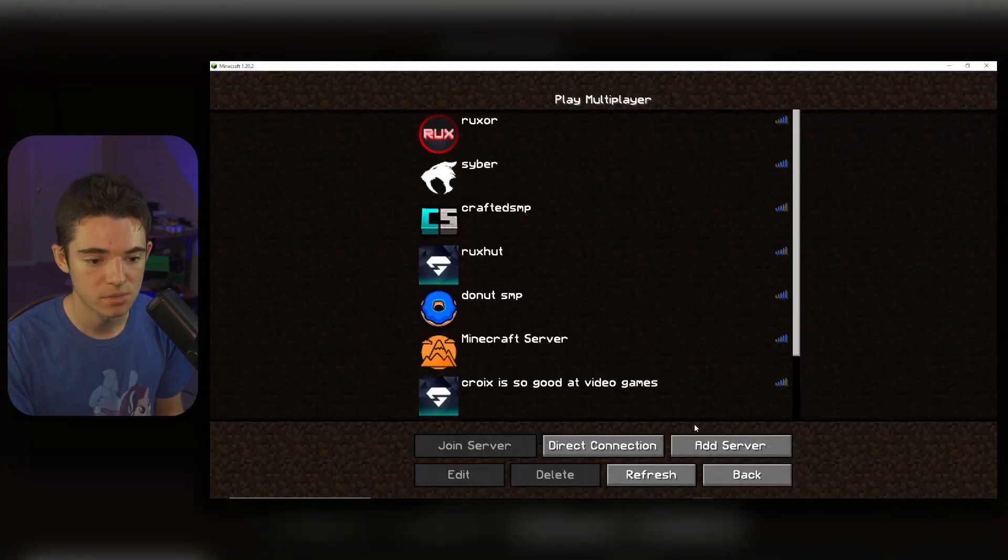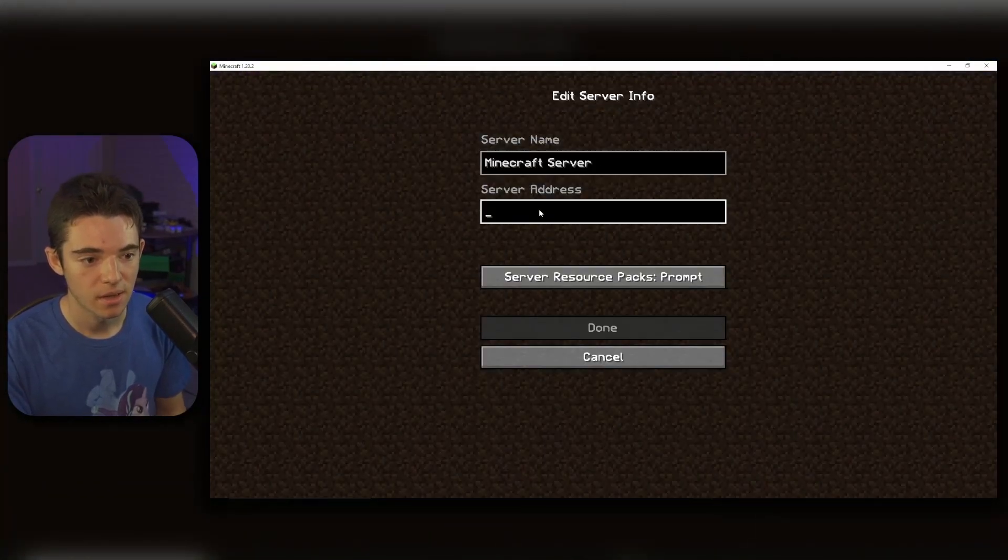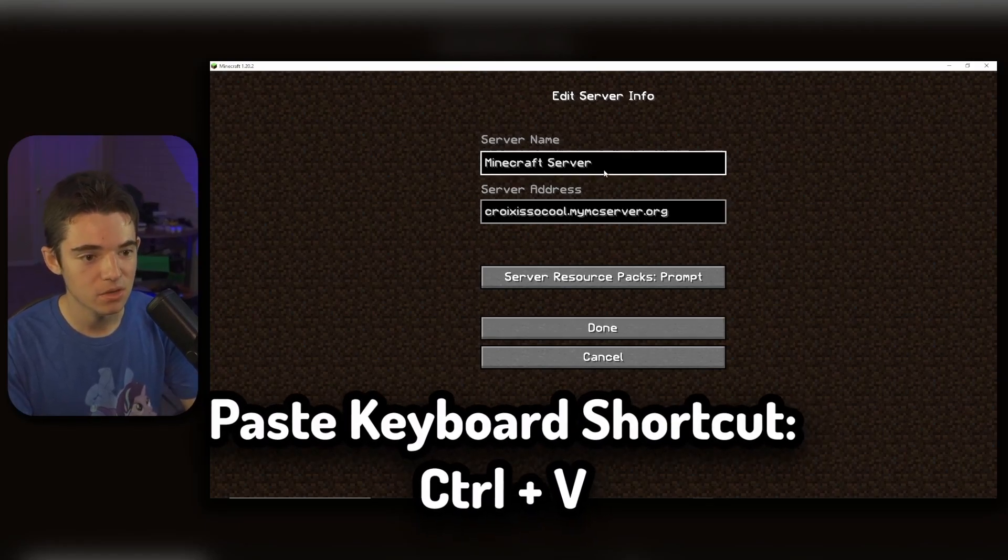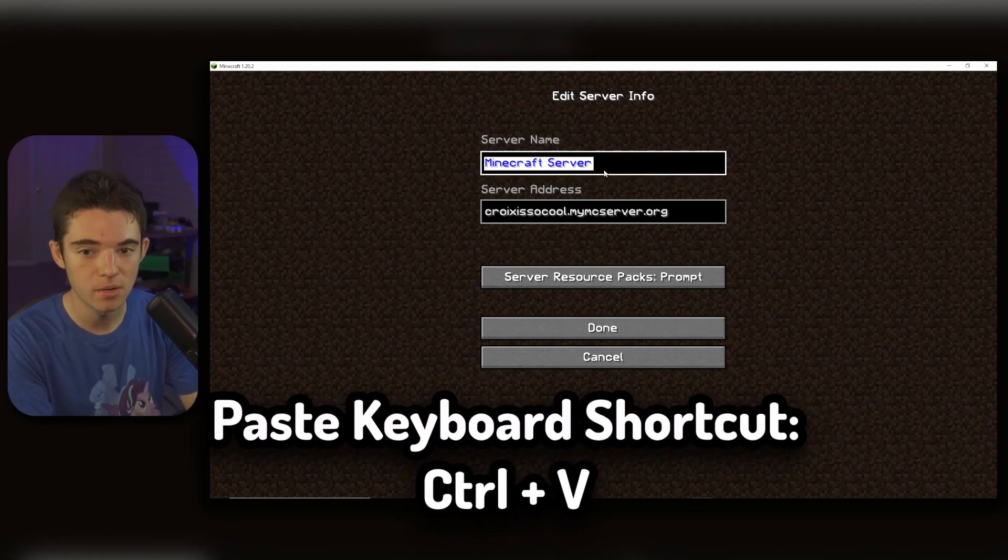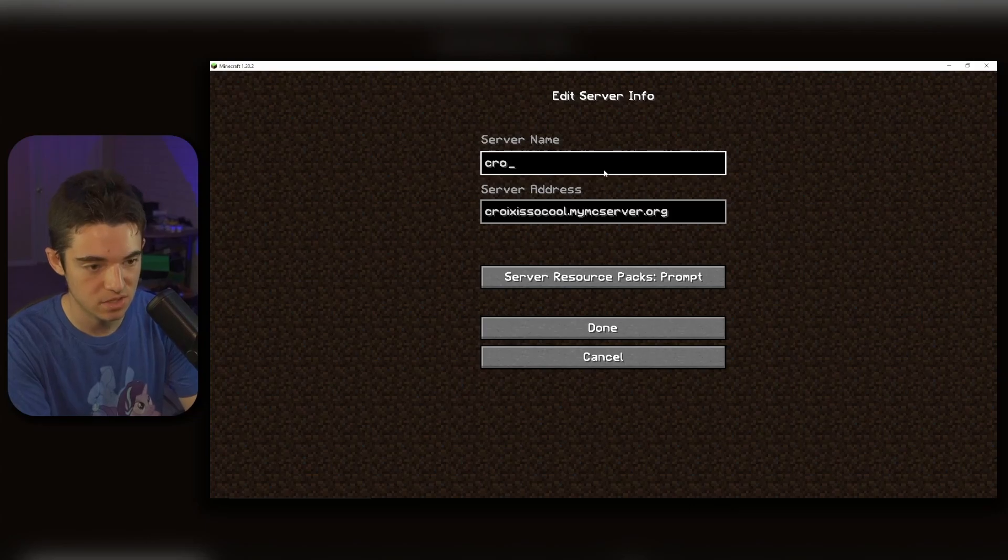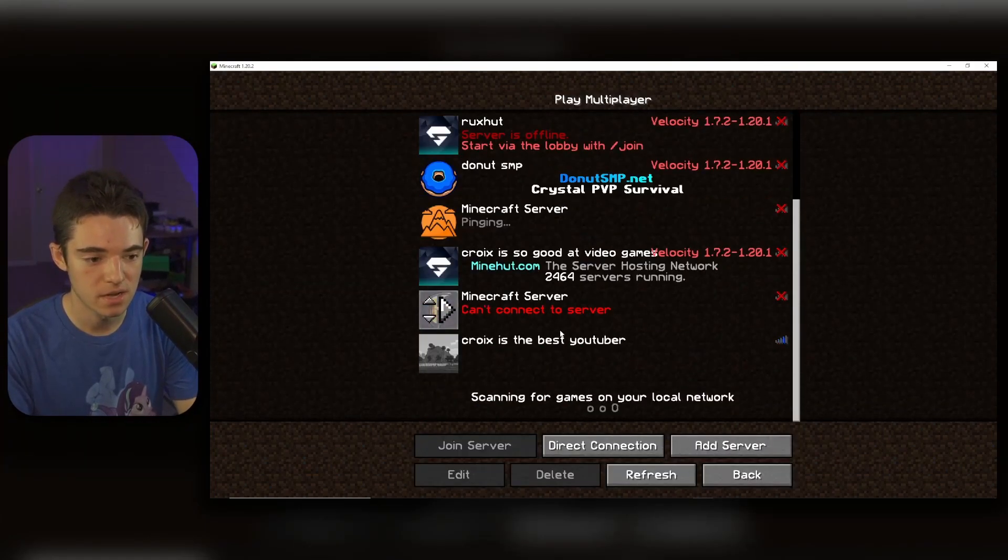Click on multiplayer, add server, and paste that little IP. You can change the server name to whatever you want or you can leave it as a Minecraft server. There we go, done.